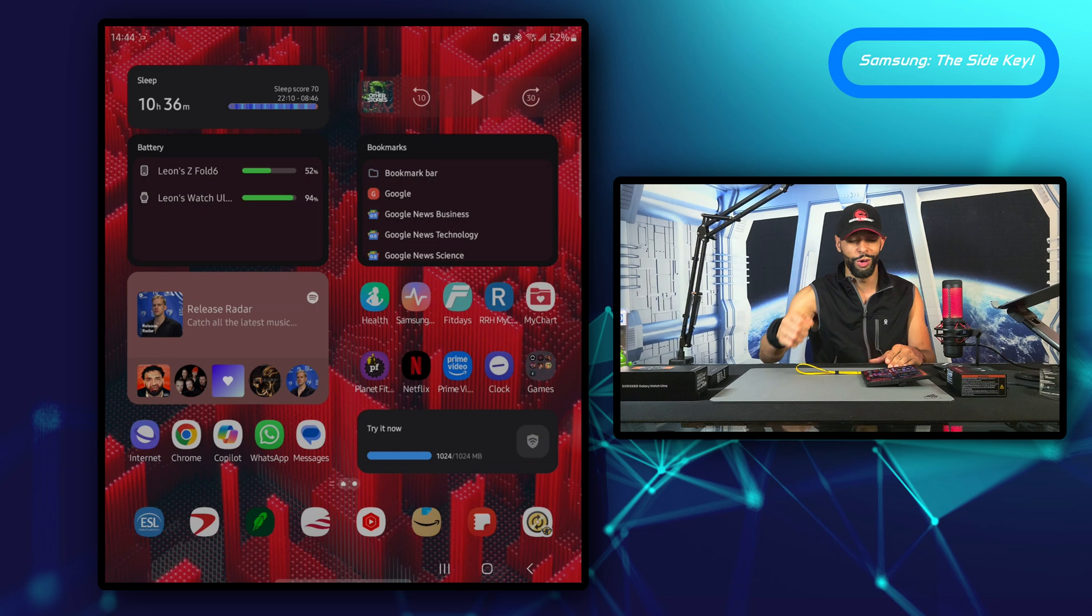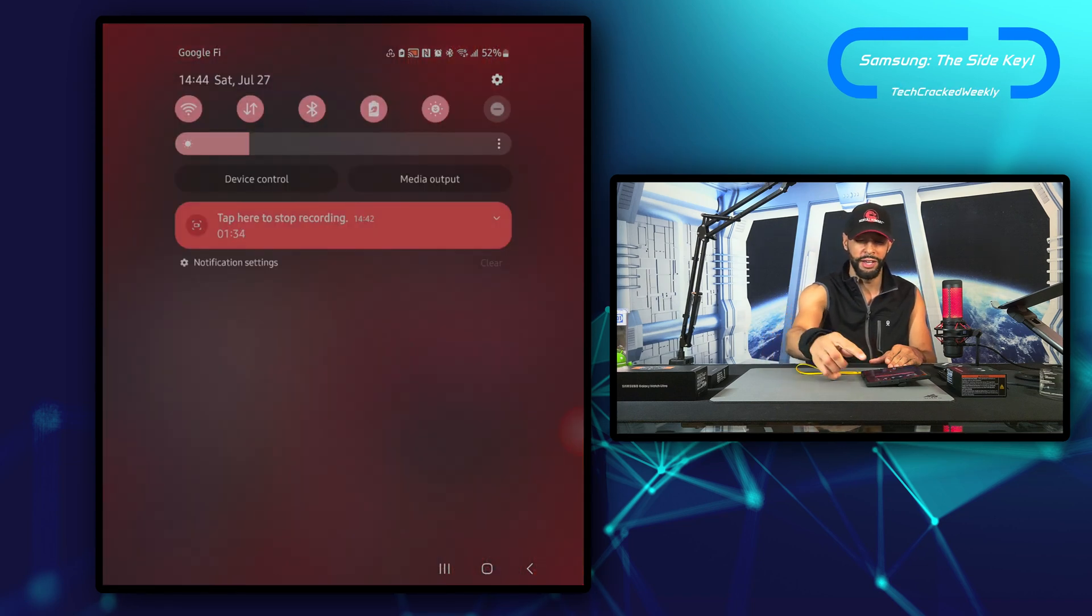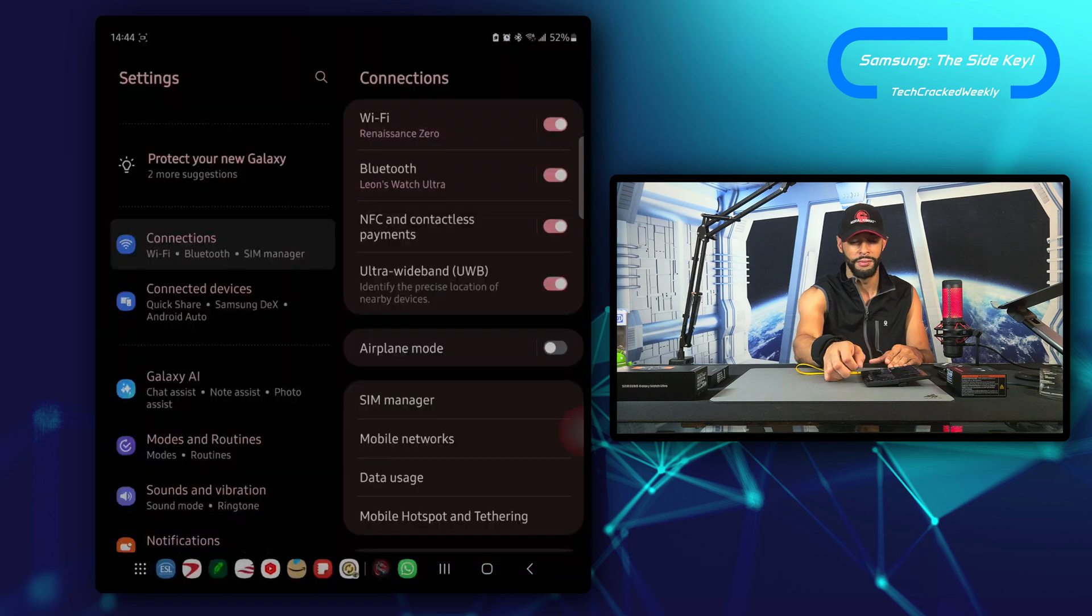We're going to start by swiping down from the top of the display and look for the gear icon and tap on it. Then we're going to scroll down.